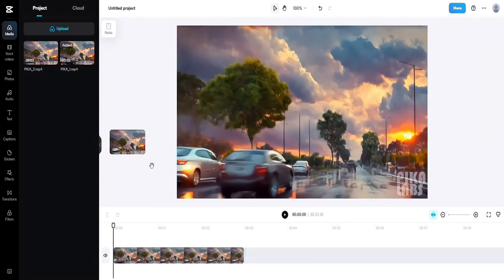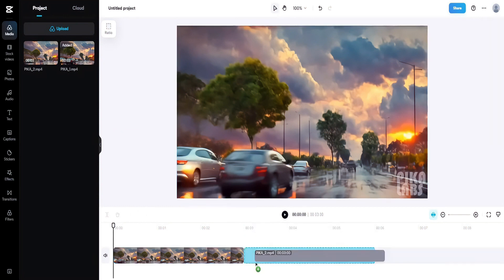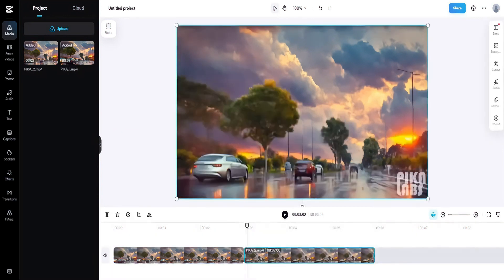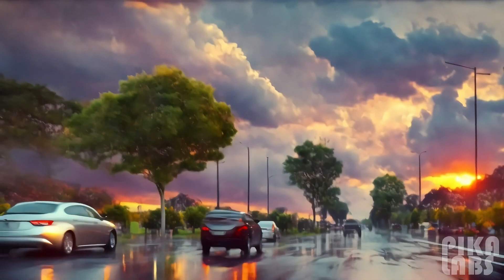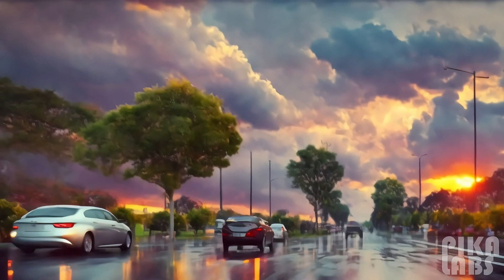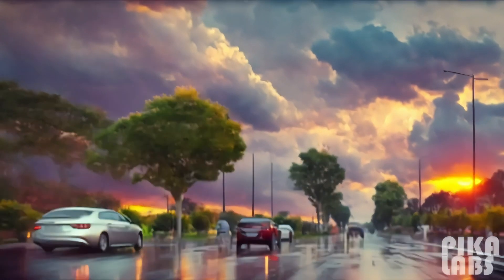Once you're happy with the video, you can use a free video editor to bring everything together. Today, I'm using CapCut for this purpose. Once everything is done, we can watch the final video. It looks good to me.